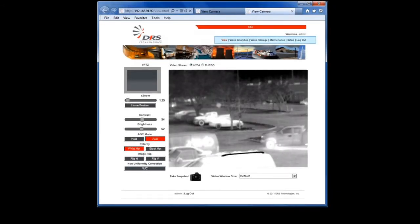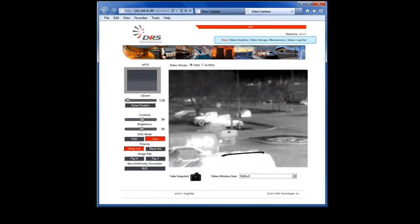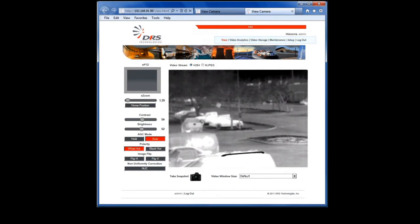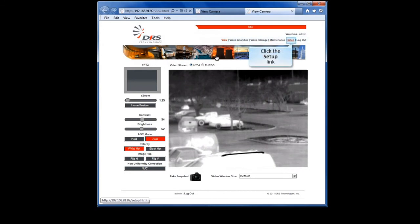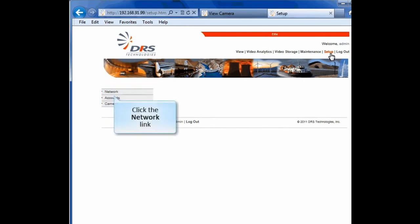This will open the user interface for the DRS WatchMaster IP Elite camera in the browser window. Across the top is the main menu. Let's start with the configuration functions, which are found in Setup. Click Setup. Using the Setup menu, you can manage your network settings, enter new users, and enable certain camera settings.